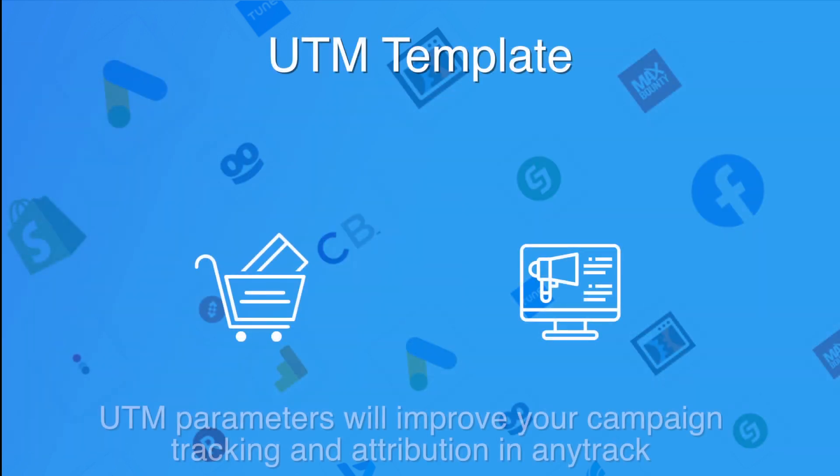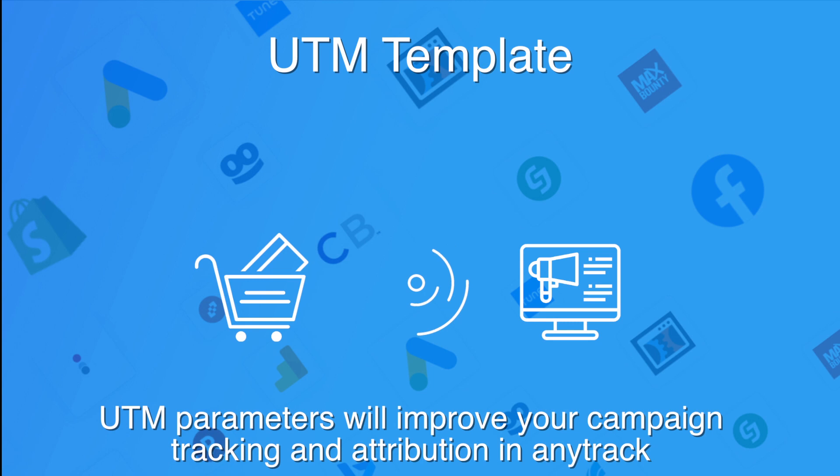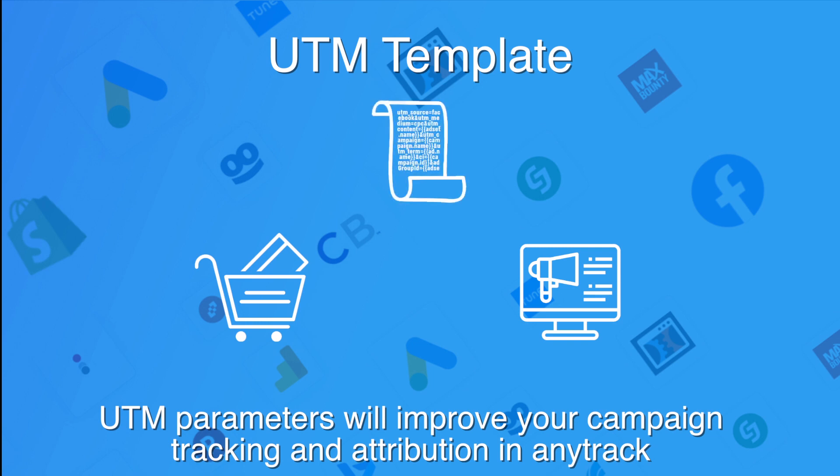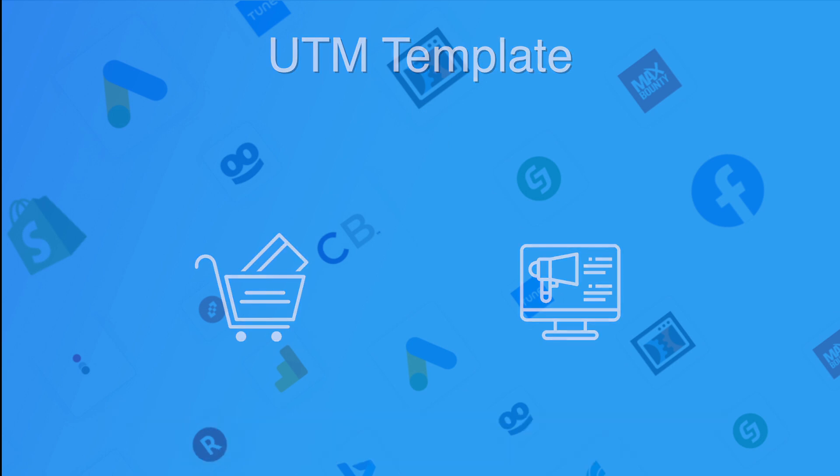In order to improve campaign tracking and attribution in AnyTrack, we recommend you use our URL template. After setting it in your ads, you will be able to see the performance of each advertisement easily.